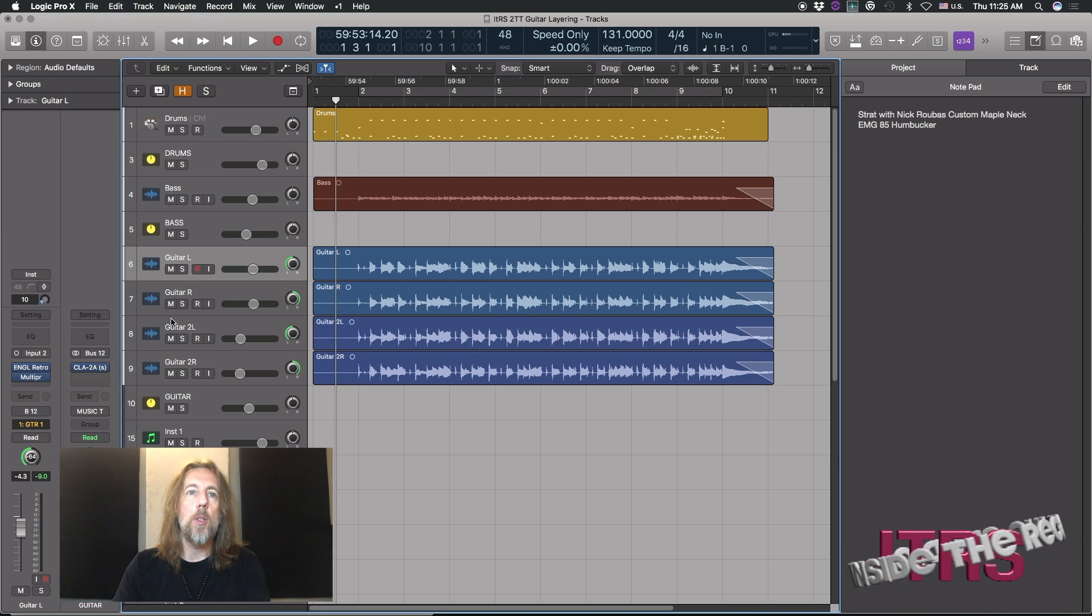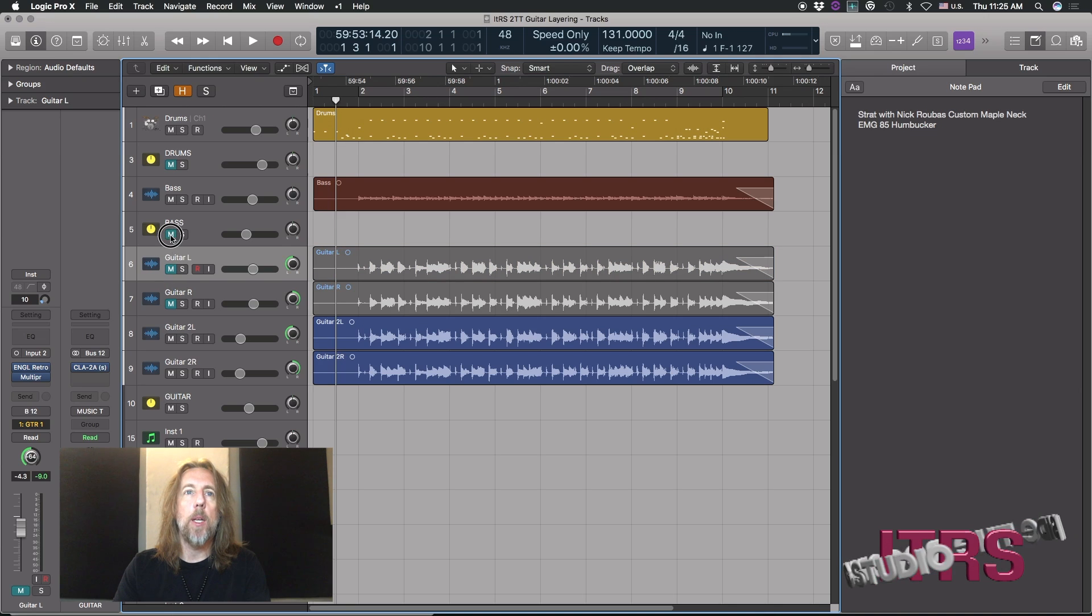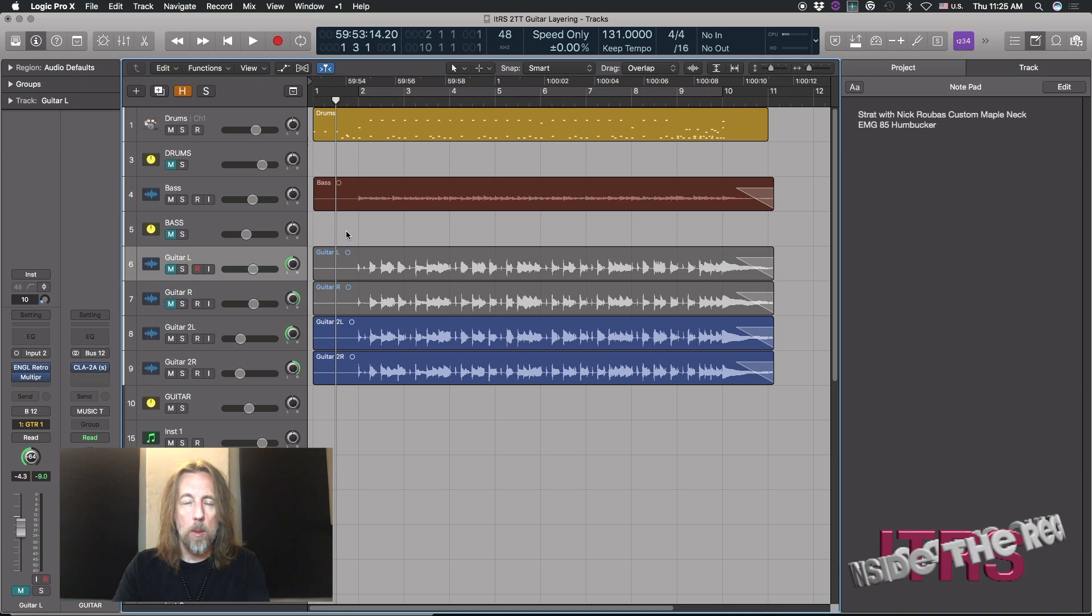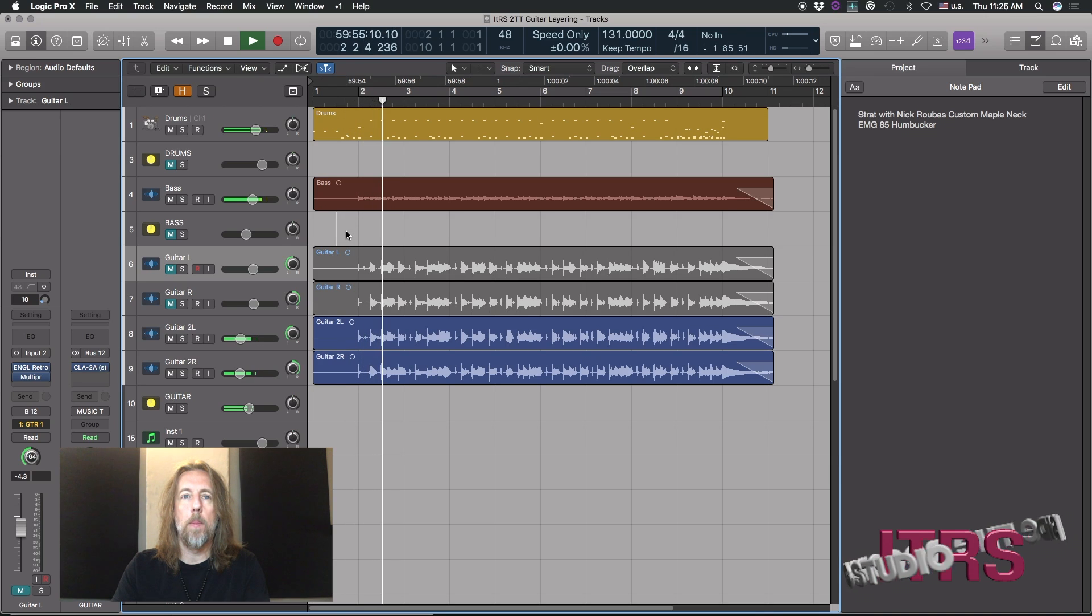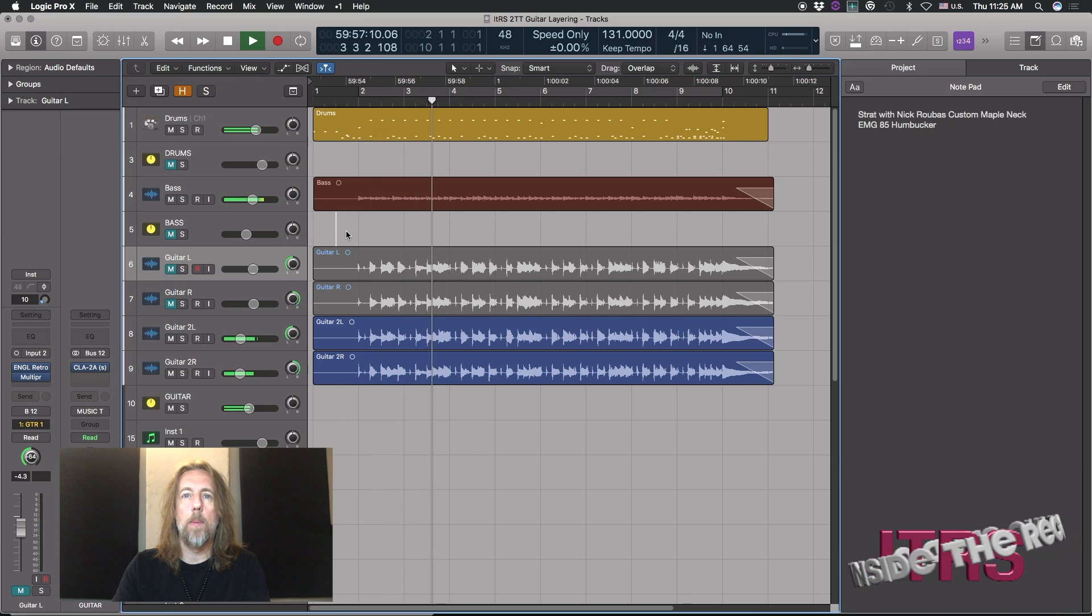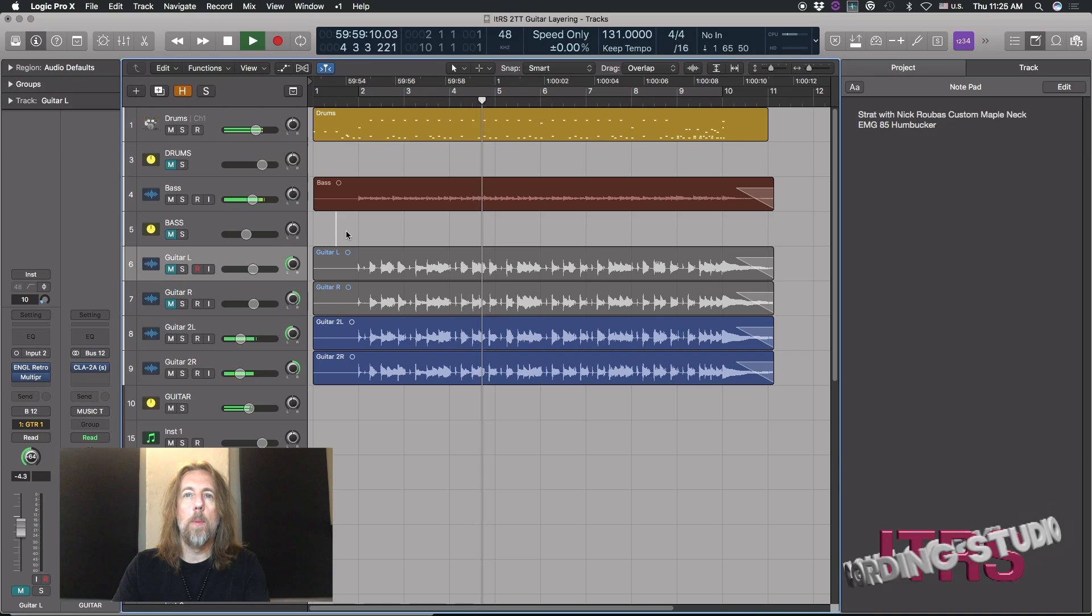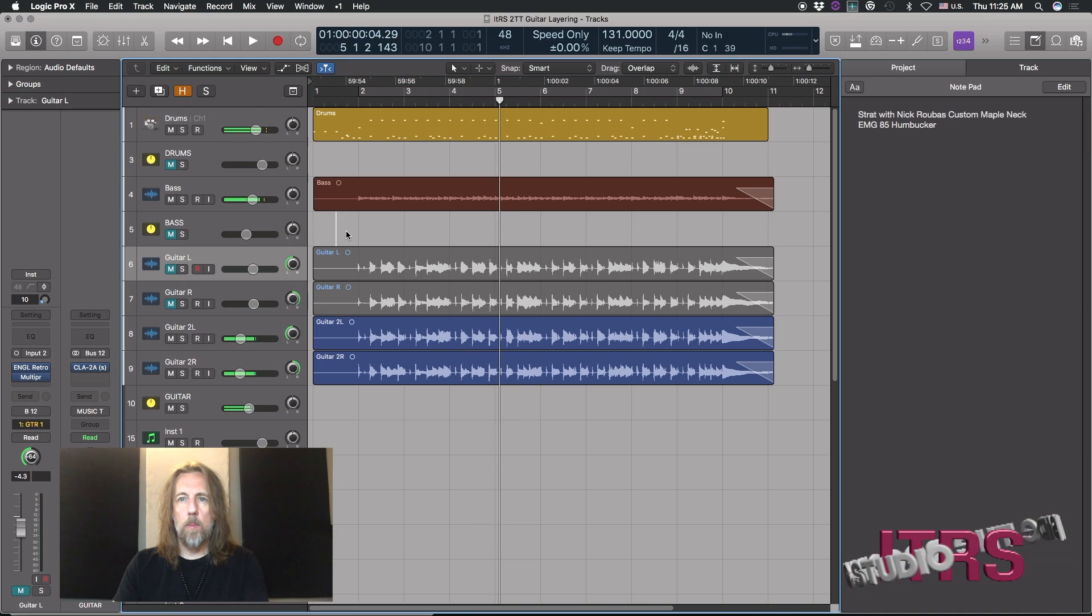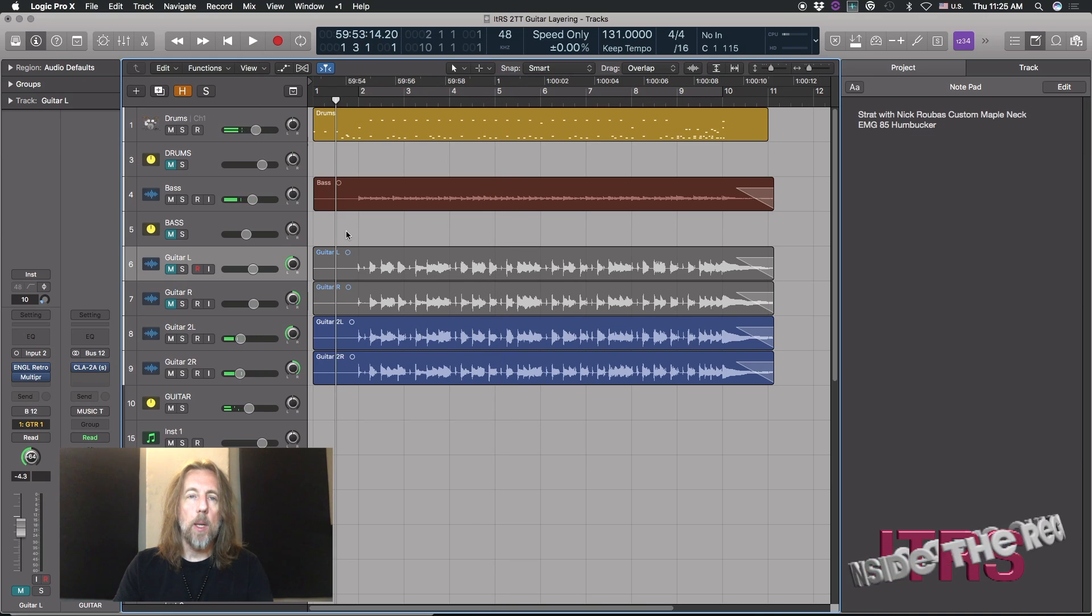Where both of these guitars are going to be very, very clean. So if I mute the backing track here and everything, I'm going to add a pair of these guitars.